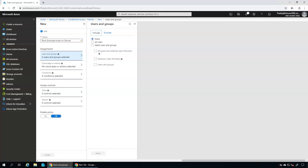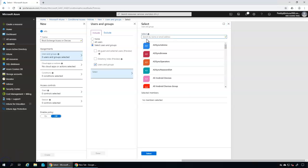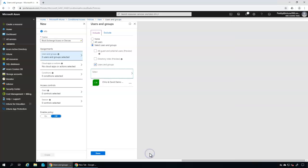In my case I'm going to apply this for Chris and David — just those specific users. I'll select 'Select users and groups', then choose the specific Azure AD group I've created, which contains Chris and David as members. Select that and click OK. Now we've done the users and groups part.